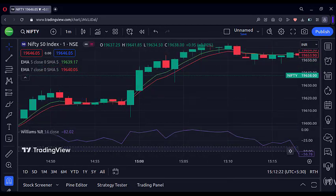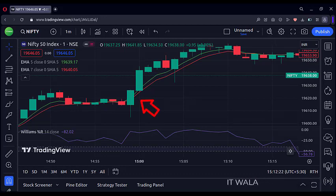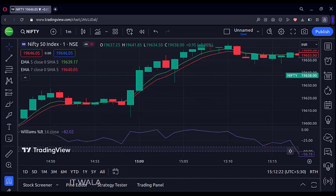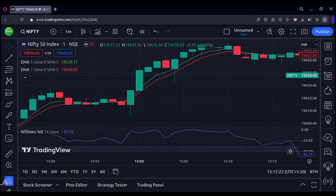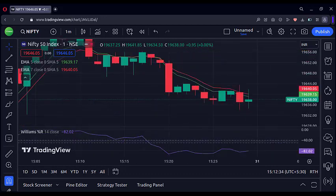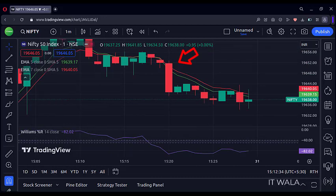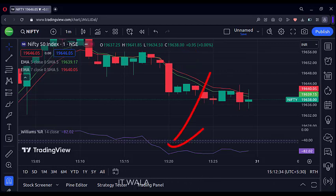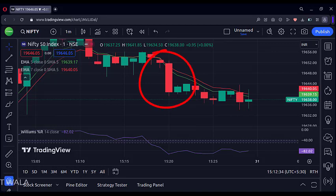So once this setup is done, we are supposed to take a long entry when the green moving average is above the red moving average. The price has to be above both the moving averages obviously, and the Williams R line, which is this purple color line, has to be above the minus 40 level. So the long entry would be here somewhere near these candles. Similarly, for a short trade, the green moving average should be below the red moving average, the price has to be below both the moving averages, and the Williams R line has to be below the minus 50 level. So the short entry would be here somewhere near these candles.